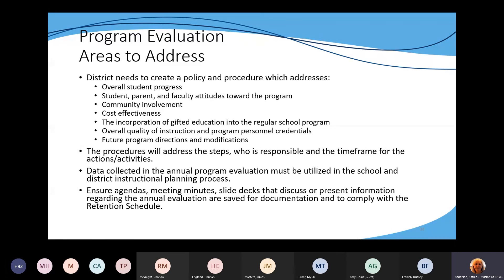The regulation says that you've got to have policies and procedures for all of the sections of the regulation. Oftentimes people have policies, but they don't necessarily have procedures. Remember that procedures are step-by-step instructions about how the policy will be carried out — often including who's going to be responsible, the time frame, and the directions of how something is going to occur.